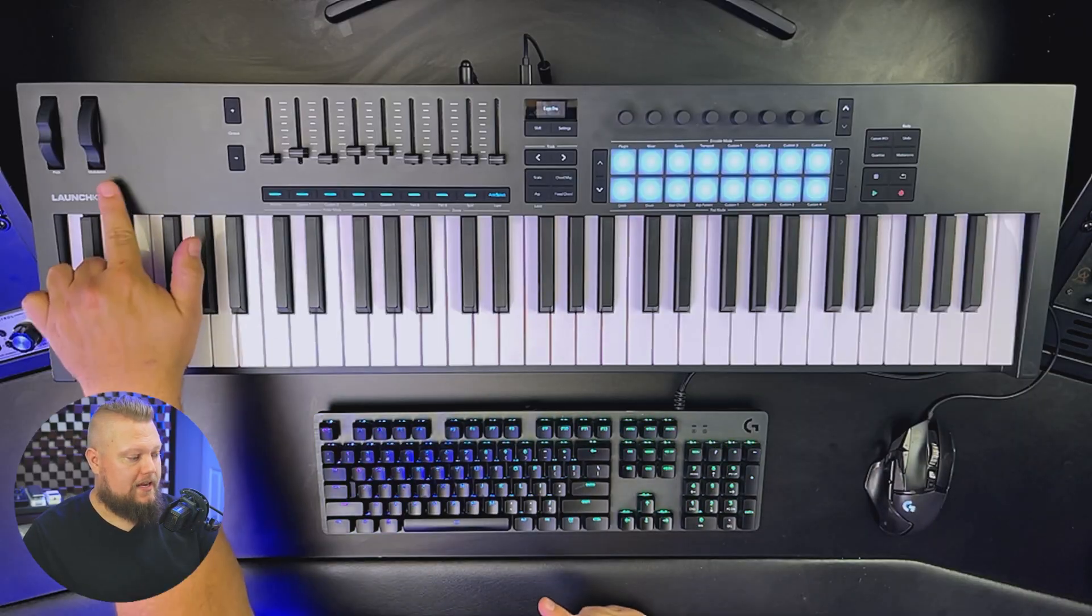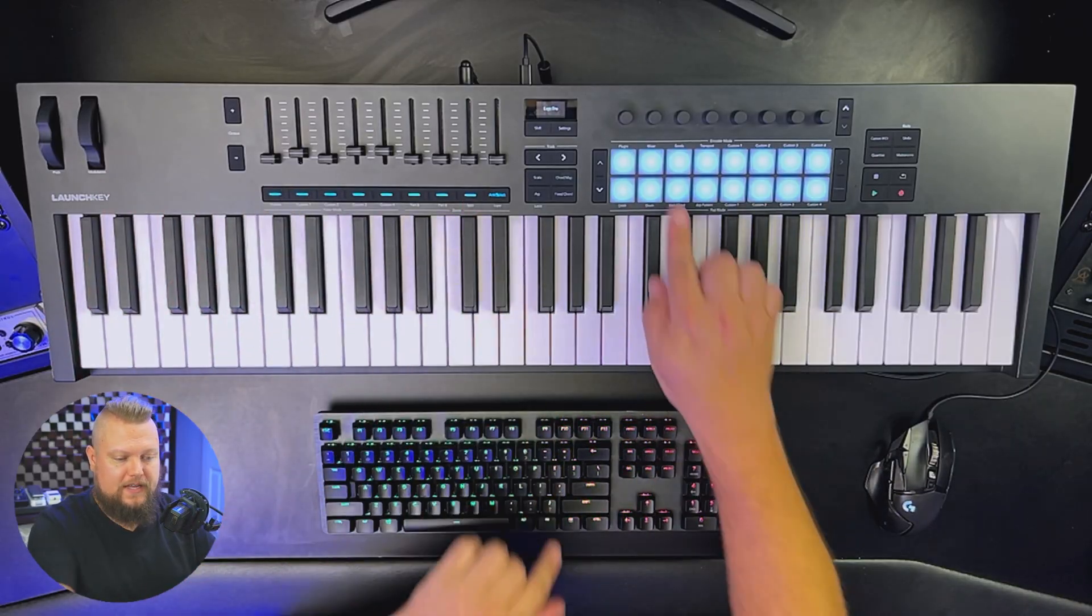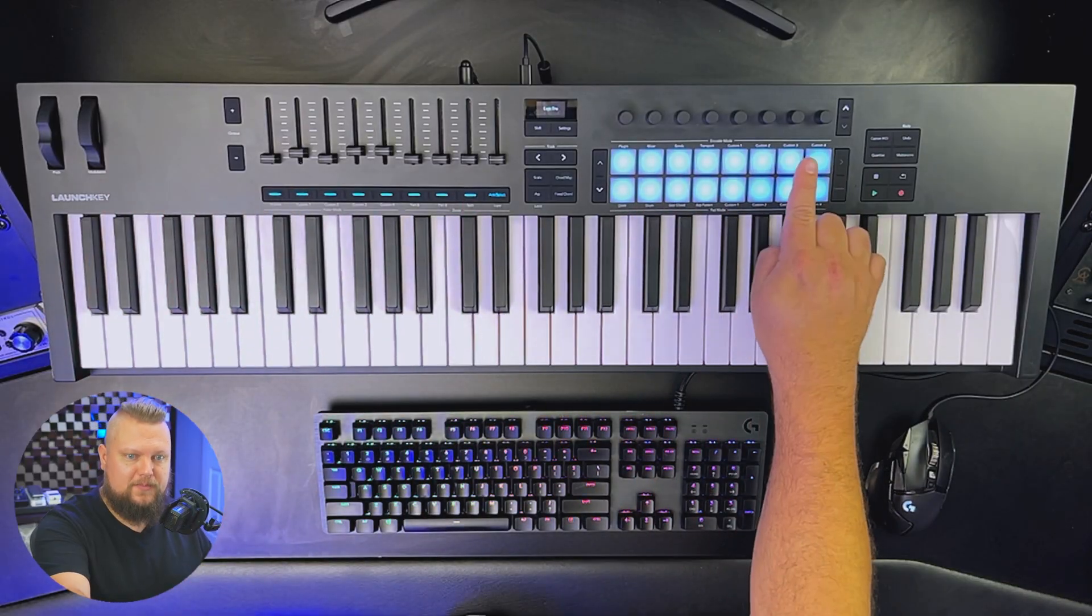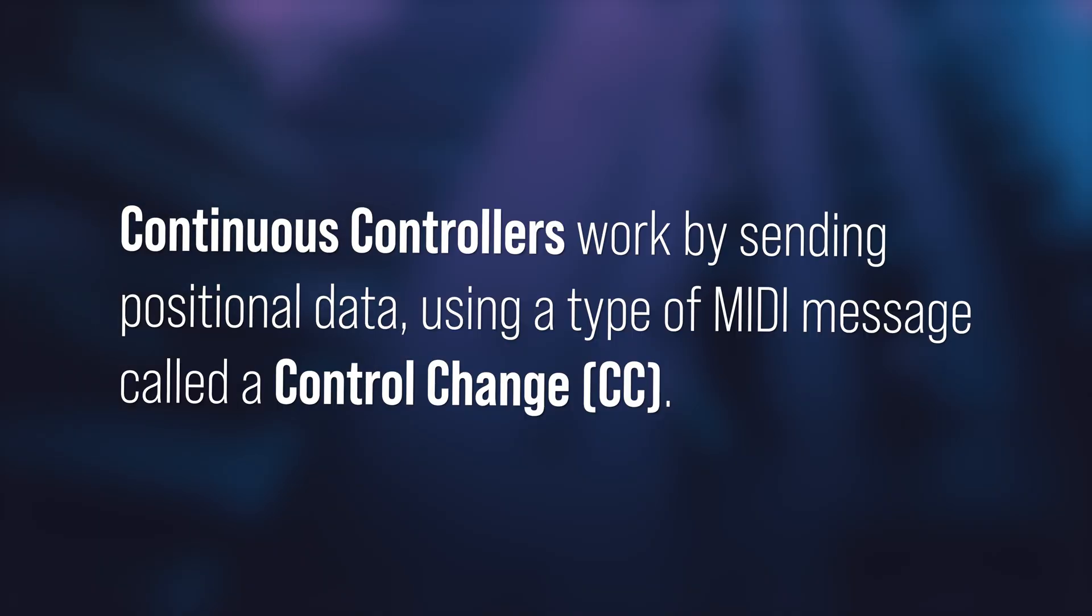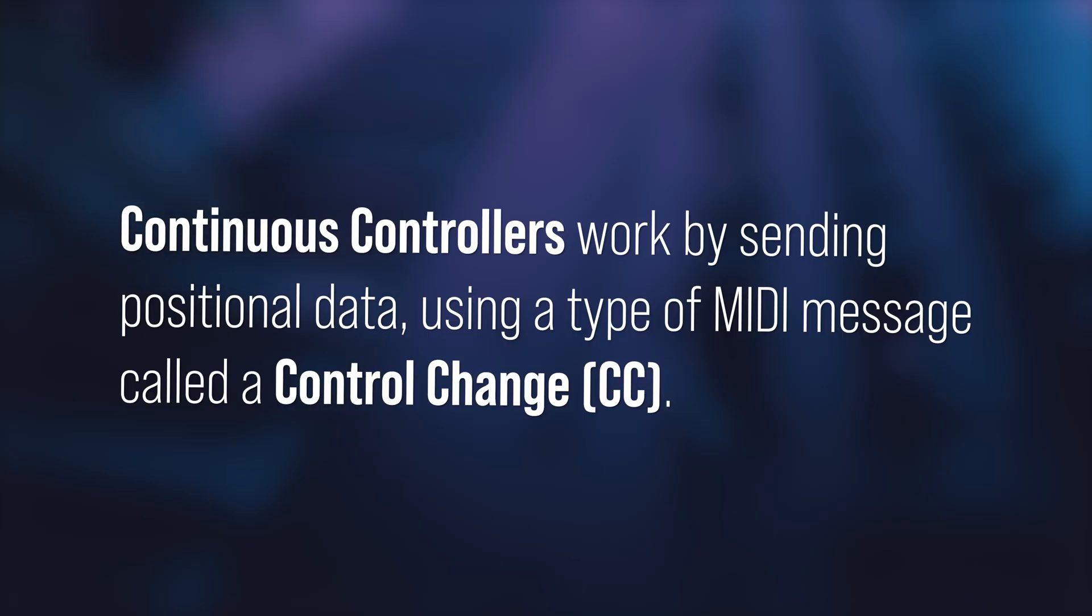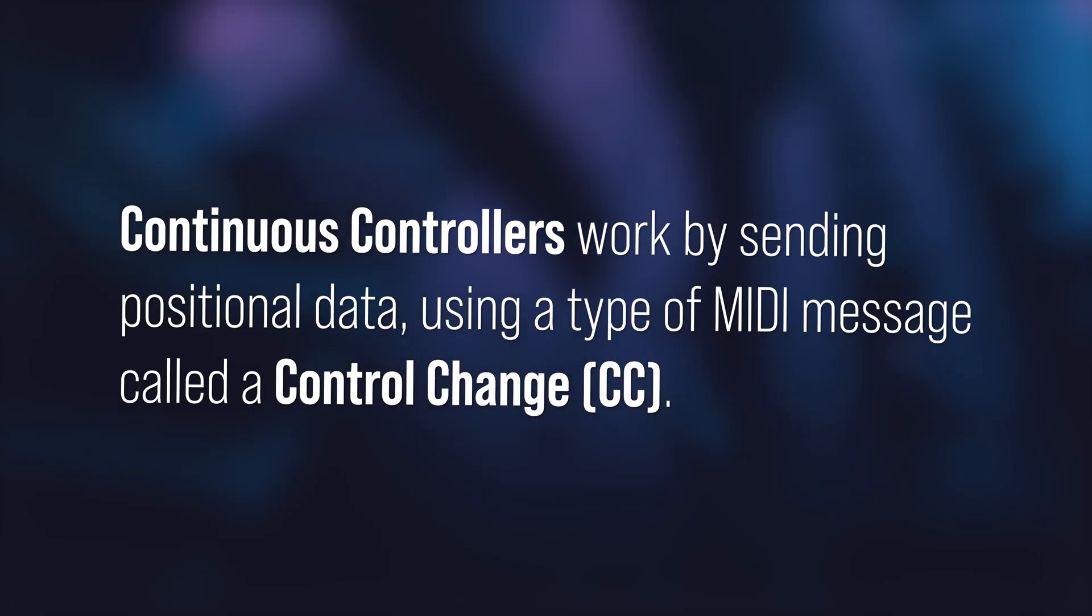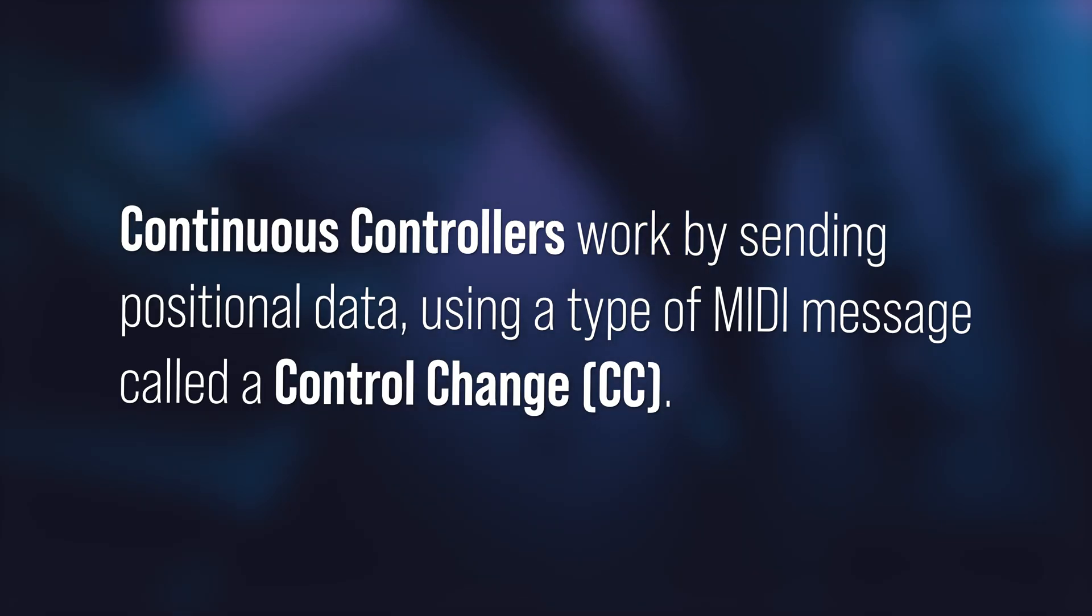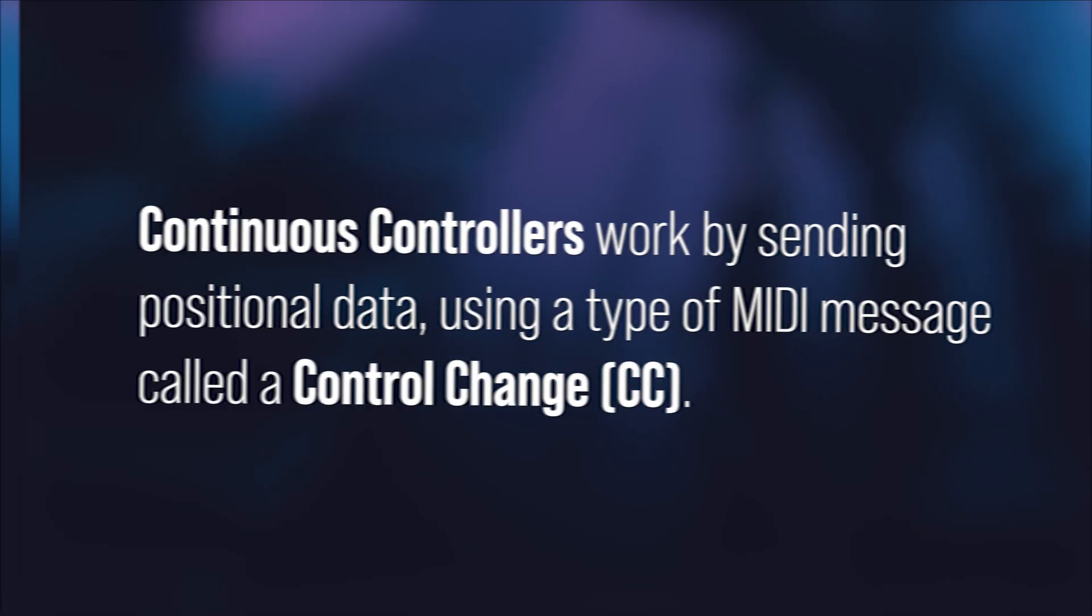So controls like the modulation wheel, faders, and knobs, these are all examples of continuous controllers, which work by sending positional data using a type of MIDI message called a control change message, or CC for short. While CC officially stands for control change, you'll often hear people use the terms interchangeably to refer to any knob or fader.